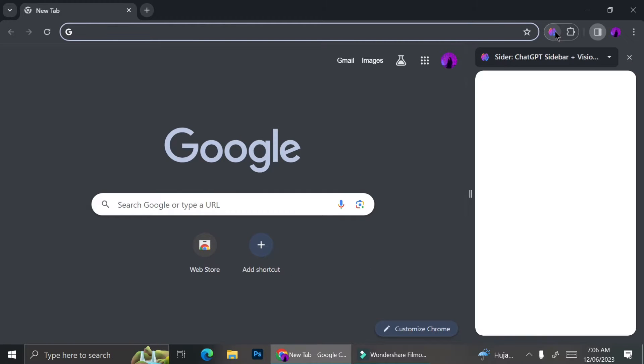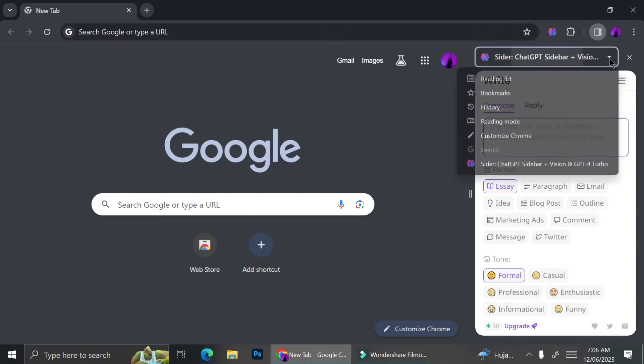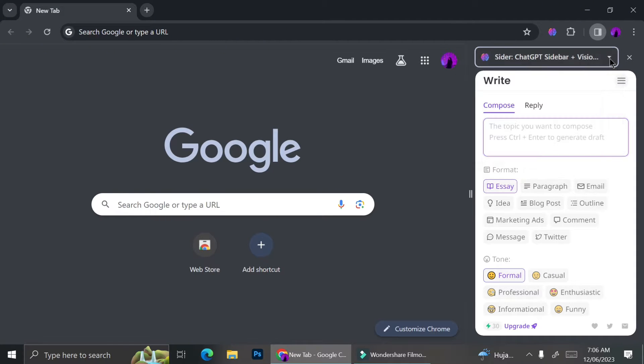Hello! Today I'm going to show you how to use Cider.ai. Cider is an AI generator just like ChatGPT that you can add as an extension for your browser.